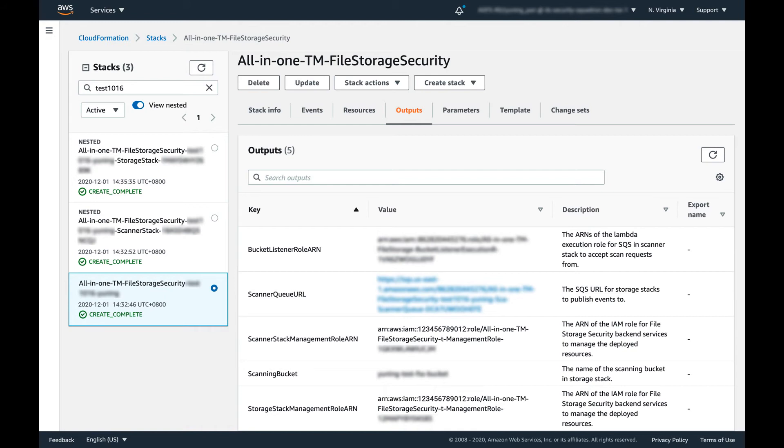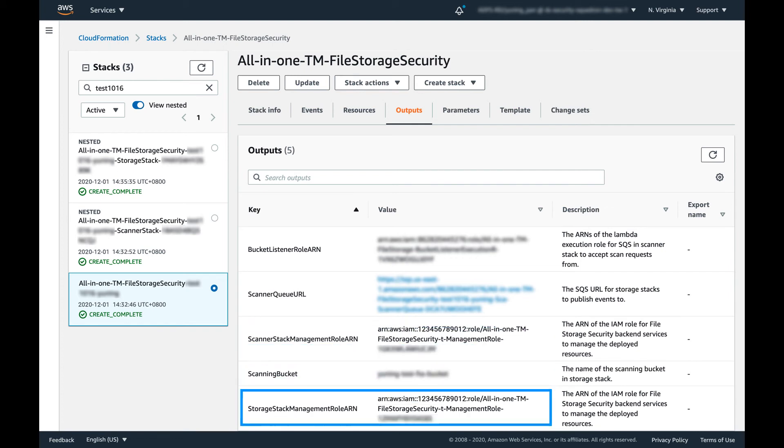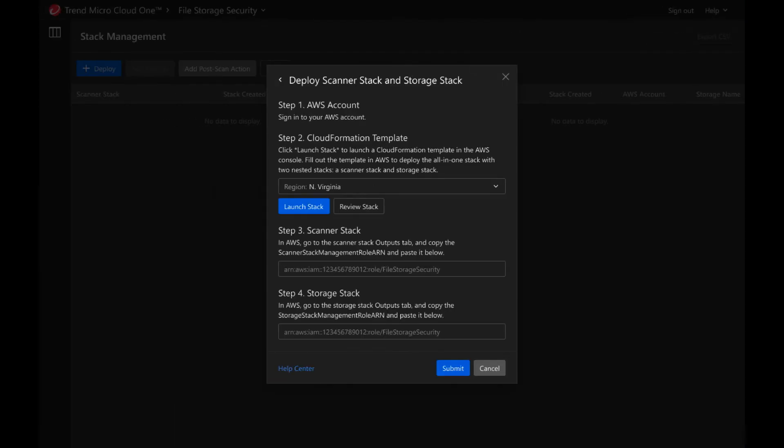Once the stacks are created, you can click the Outputs tab of the root stack of your all-in-one stack in the AWS console. Copy the management role ARNs for the scanner stack and the storage stack and place them back into the Cloud One console. Once you've entered both ARN values, click Submit.